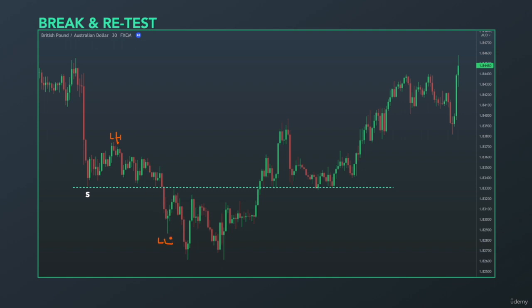After this lower low, we can expect a lower high. This lower high ended at the resistance level — this resistance level acted as a support before. So support, once broken, becomes resistance.